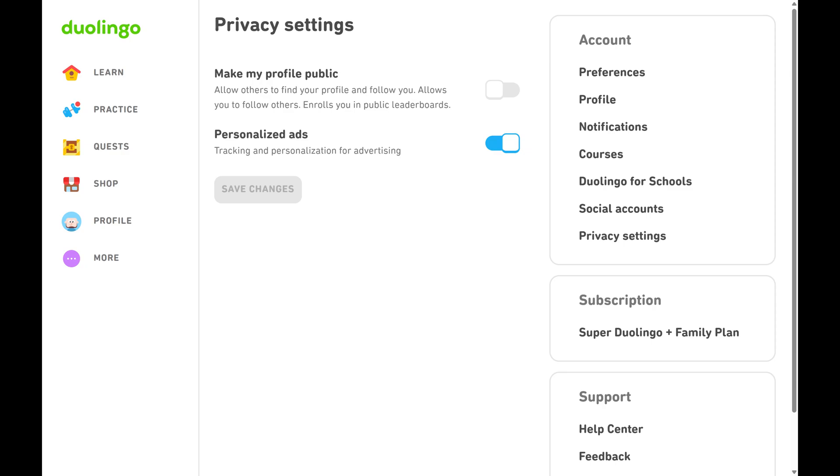Your Duolingo feed and friend requests will also disappear. The good news is that if you choose to make your Duolingo profile public again, your friends and progress will be restored.